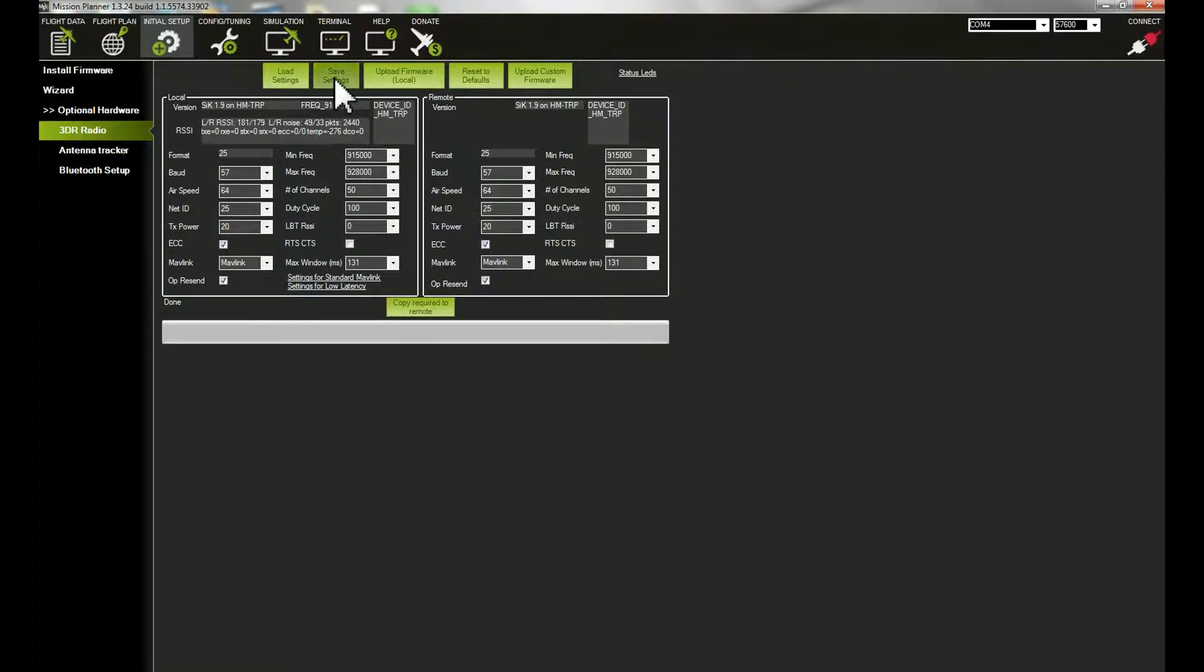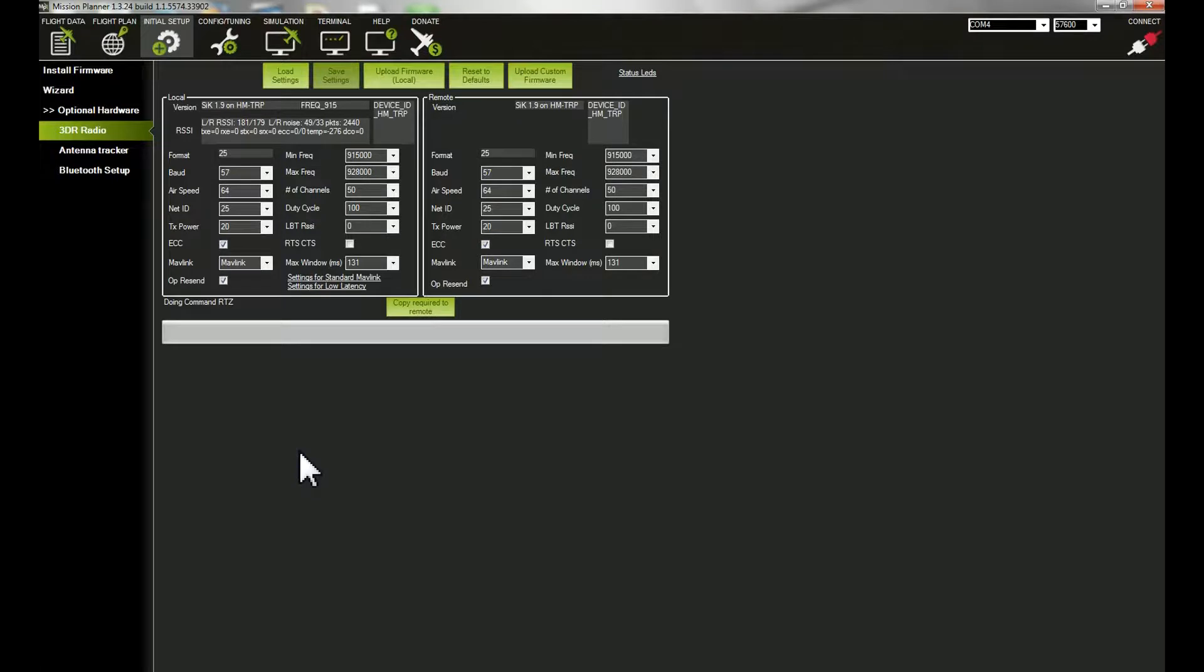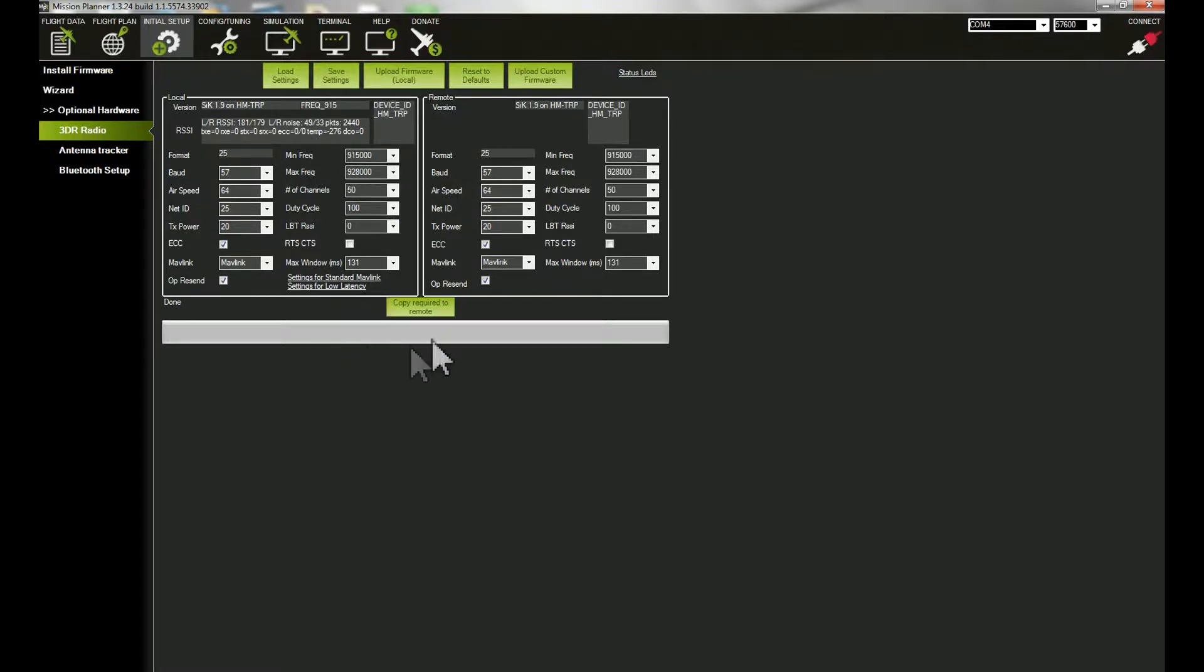Once we've loaded those settings, we can hit Save Settings. Now it's connecting—this takes a second—doing command RTZ. Now it's done. Our telemetry radios will be bound together, and we hit Save Settings again.